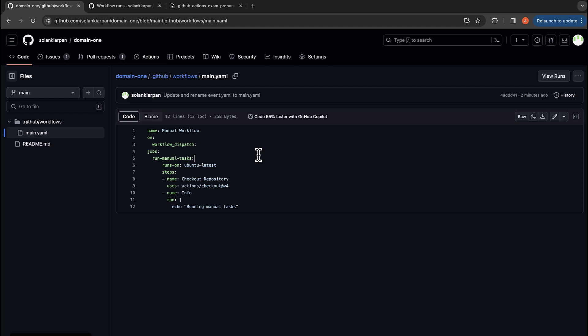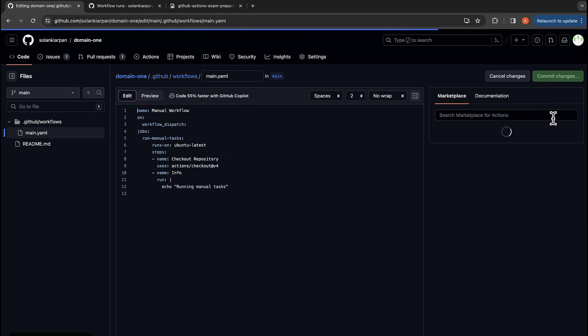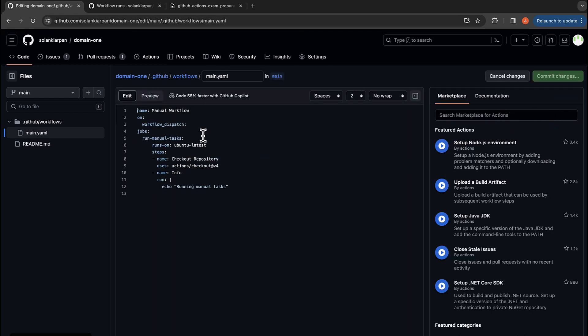Let's look at an example to get more clarification. So I'm going to edit this file. We have this workflow_dispatch, right? I'm going to include inputs here.